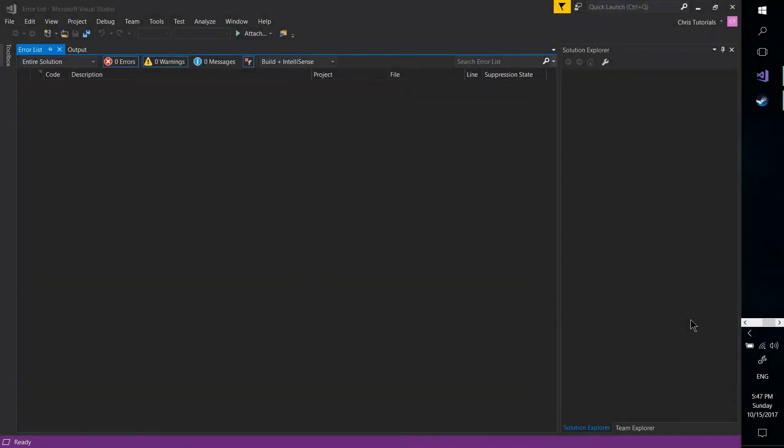Hello everybody, Chris here, and in this video I want to show you guys how you can get set up with Xamarin.Forms to do cross-platform applications for iOS, Android, and Windows store devices.